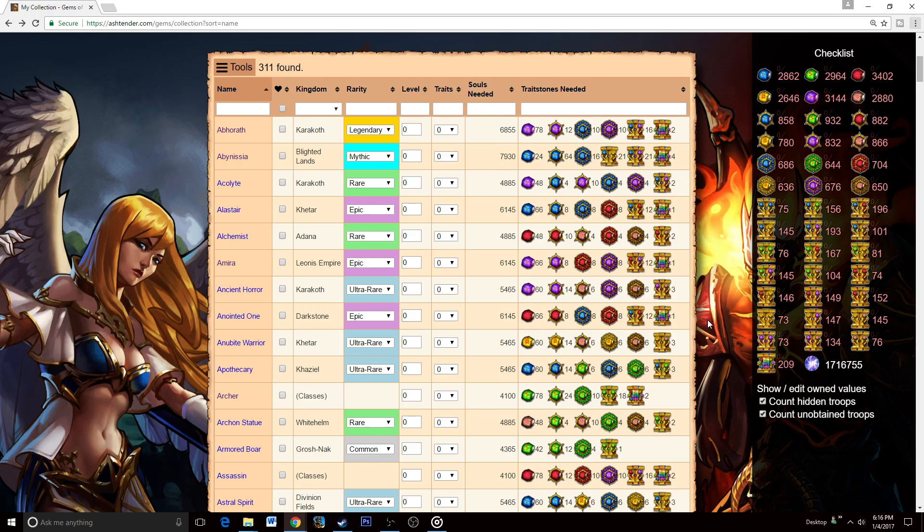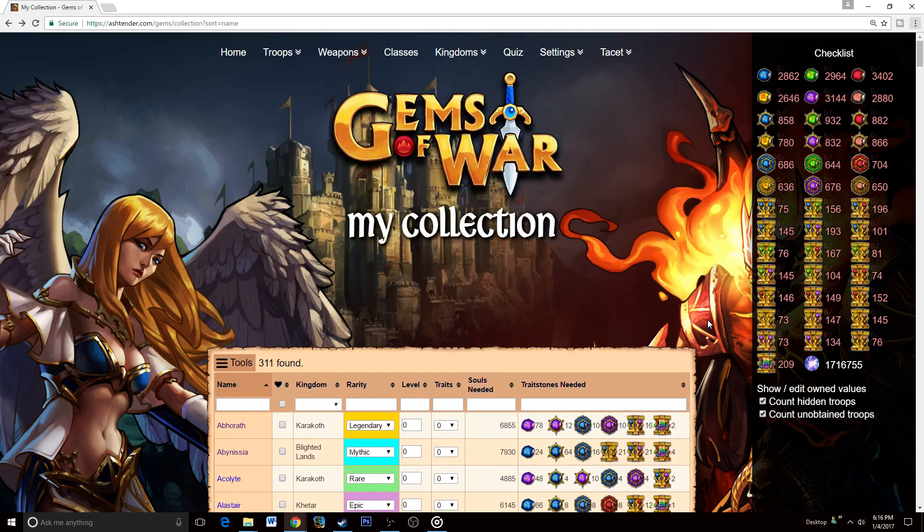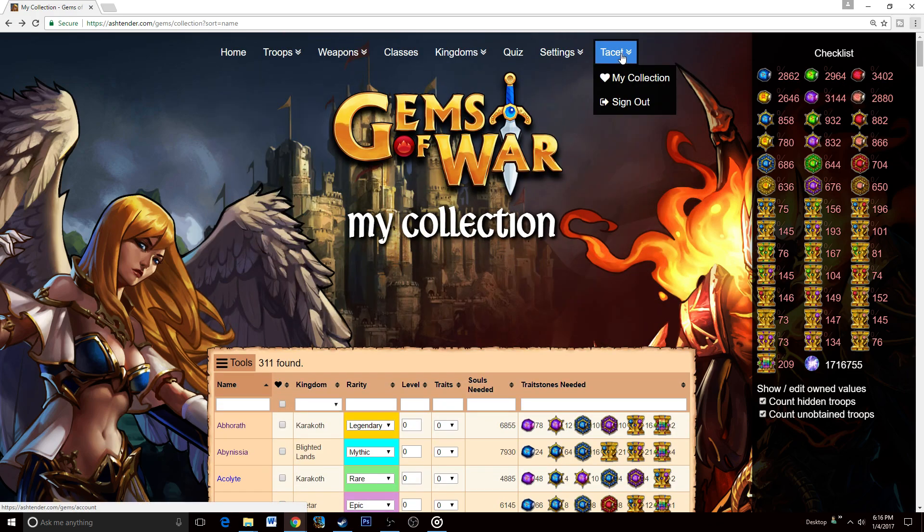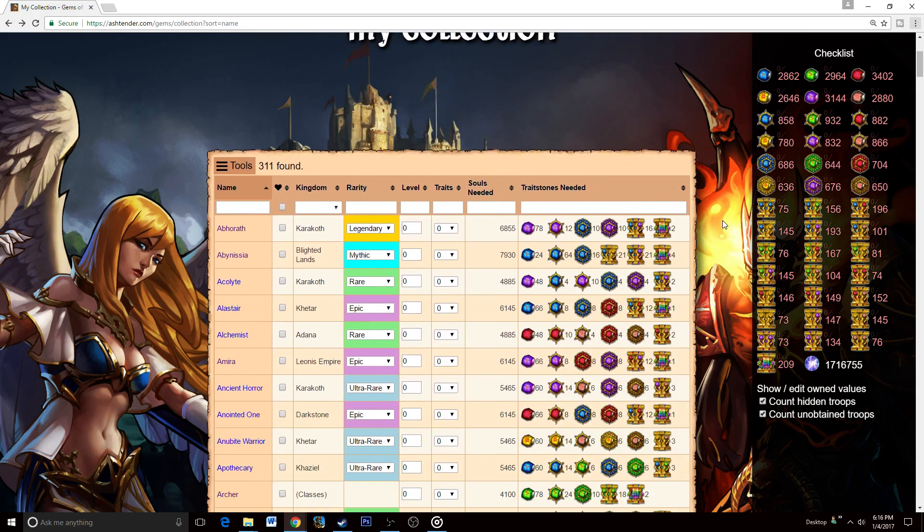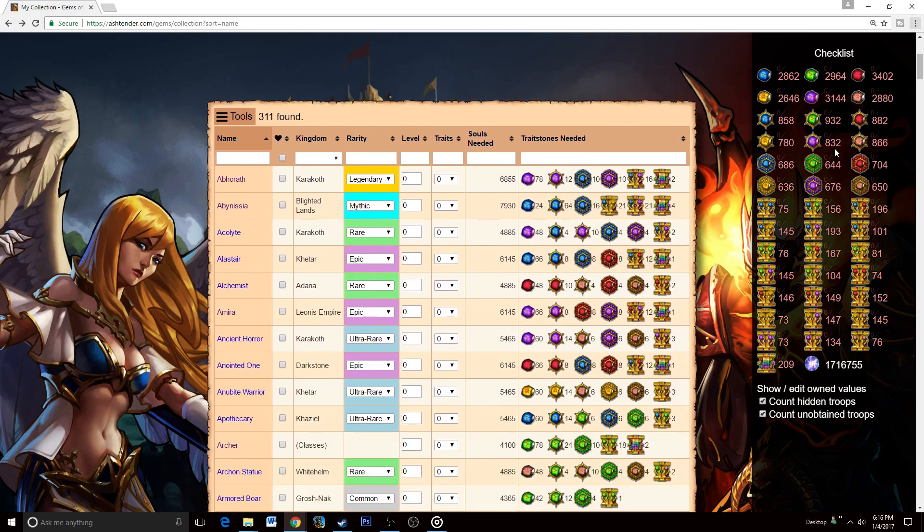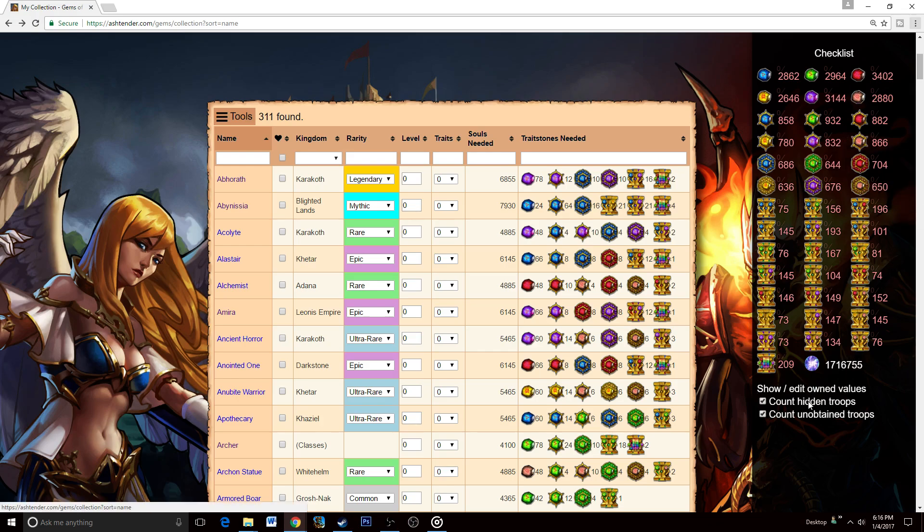First, all the way to the right, this is basically the default page that you're going to be introduced to. You will be able to manipulate it and save it. All you need to do is make an account—it only takes like a minute to do—and then you'll be able to save these. What we have right here is every single trait stone required to level up every single troop and the souls required to level up every single troop and fully max them out.